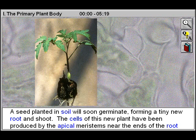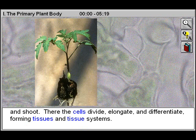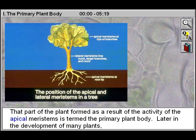A seed planted in soil will soon germinate, forming a tiny new root and shoot. The cells of this new plant have been produced by the apical meristems, near the ends of the root and shoot. There the cells divide, elongate and differentiate, forming tissues and tissue systems. That part of the plant formed as a result of the activity of the apical meristems is termed the primary plant body.